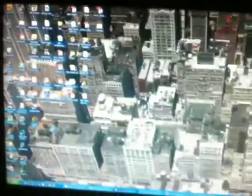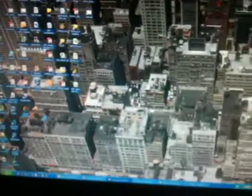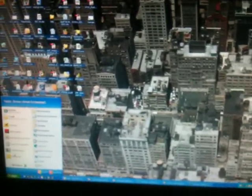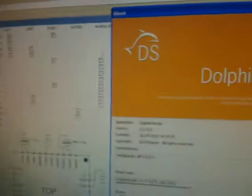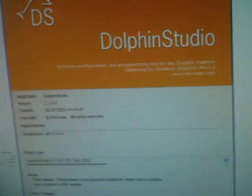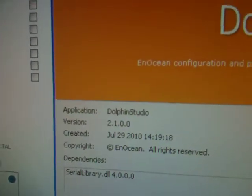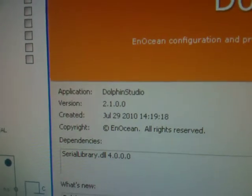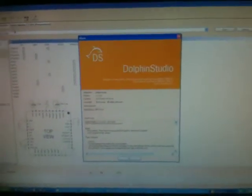Ready to be programmed. Run the Dolphin Studio software — the version I'm using is 2.1. If you go to Help and About you'll see 2.1.0.0, which I can make available.